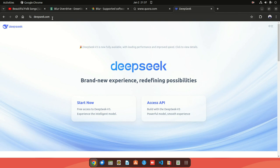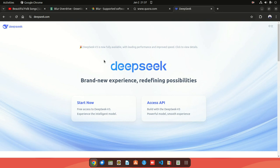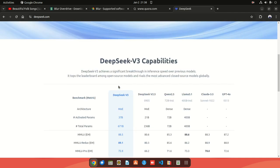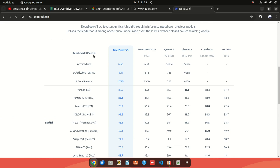If you go on the DeepSeek website at deepseek.com, you should be able to see this simple interface. One thing I noticed the moment I go to this website is that it's very simple and straight to the point - the buttons are just right in front of you. I really like the interface.